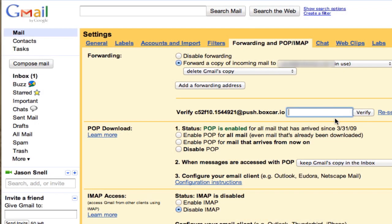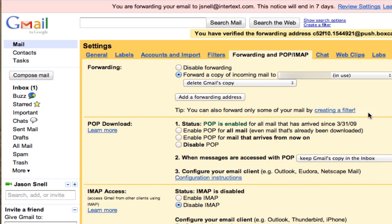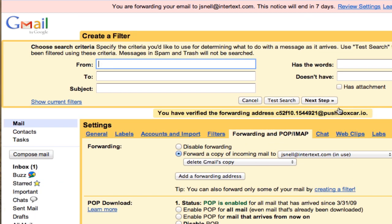And now that that code's been sent to my iPhone, I can type it into Gmail for verification. And once that's done, I can finally create a filter with the special address, and mark it as being forwarded to the Boxcar address.